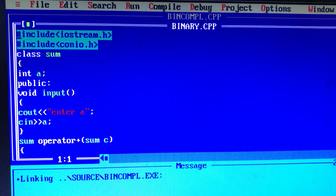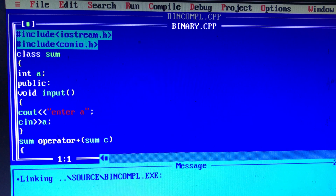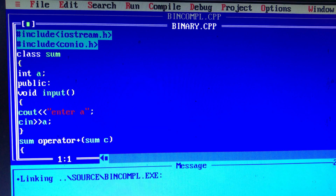If we use addition, that is a binary operator. Now, what we do is we add values in addition. We add values in two different classes using operator overloading.